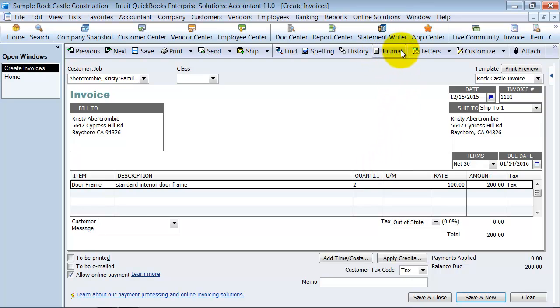Now I'm going to click up here where it says journal. This is going to show me the debits and credits behind the scenes that QuickBooks handles for you and kind of help you understand the accounting for this transaction.